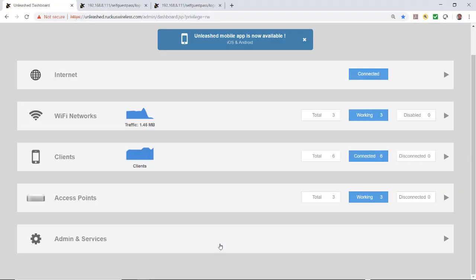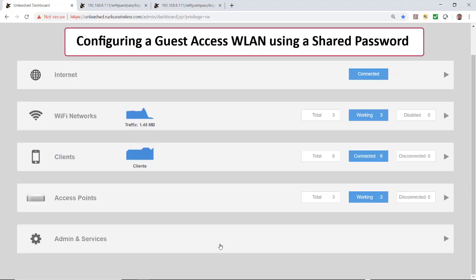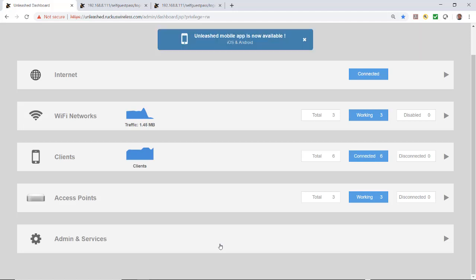In this video, I'll demonstrate how to configure a guest access wireless LAN using a shared password with the Unleashed user interface. By creating a guest wireless LAN, visitors to your organization can be allowed limited or unlimited access to your wireless network with configurable guest access policies.